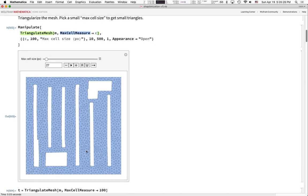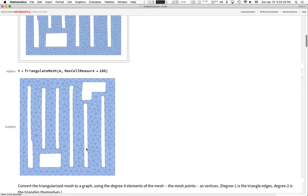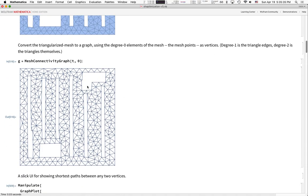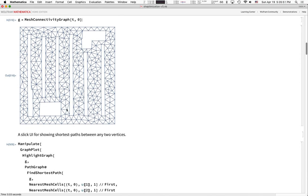Once you've triangulated the mesh, you can convert that into a graph — we'll use max cell measure 100. The pictures look kind of the same, but under the hood they're quite different objects. This is a graph, and you can ask questions like how many vertices or edges does it have, or what's the shortest path on the graph that will get you from one vertex to another.